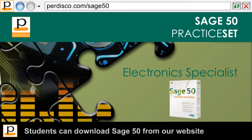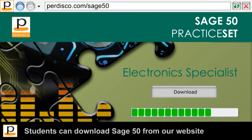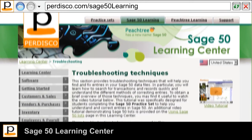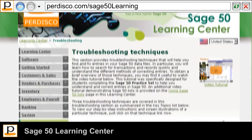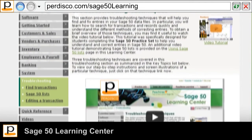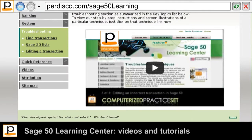Students who don't already have access to Sage50 can download the academic version from our website. To help them use the software, Pedisco's Sage50 Learning Centre provides students with many detailed video tutorials, including, for example, how to find and fix errors made within Sage50.